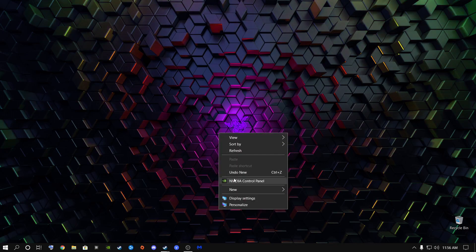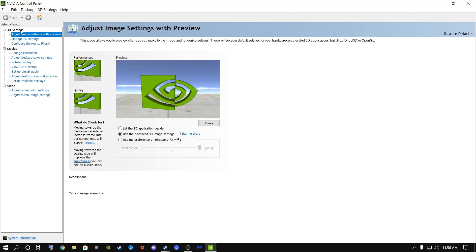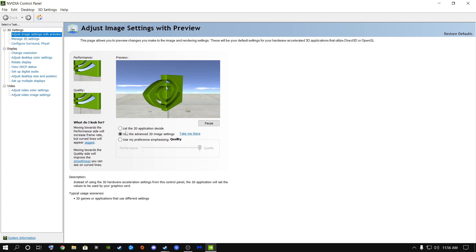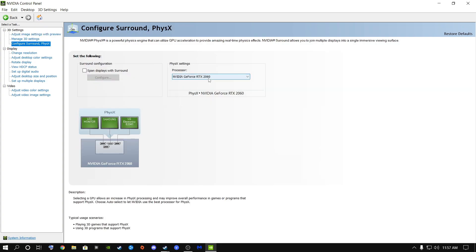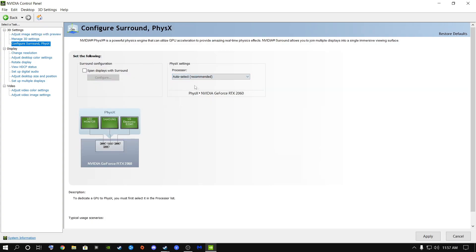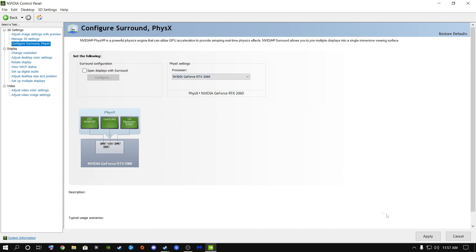Right-click on your desktop and go to the NVIDIA Control Panel if you are an NVIDIA user. Go to 'Adjust image settings with preview' and choose 'Use the advanced 3D image settings', then click Apply. Next, go to the option to select your graphics card. By default it may be set to auto, which will jump between your GPU and CPU — you don't want that. Select your graphics card specifically and click Apply.